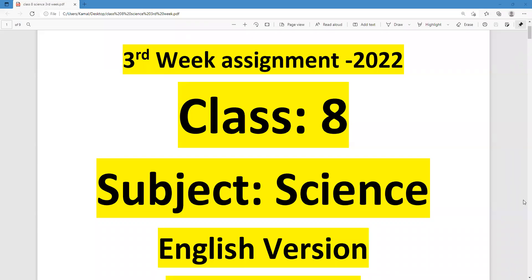Assalamu alaikum wa rahmatullah. This is Muhammad Kamal Hussain, content creator, Triangular Kamal Academy. I welcome all of you to my assignment solution class.